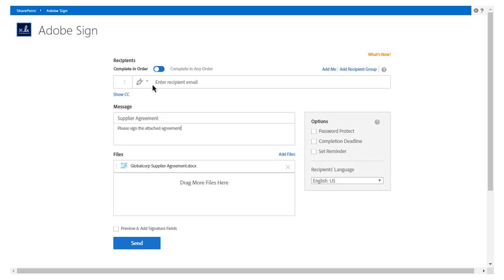John is now ready to enter Sam's email address in the Recipients field. Note that the agreement is already attached and the standard message has already been entered by default. John also has the option of adding additional authentication methods and password protection to his document. He can also set a completion deadline for the contract and set reminder notices. All of this same functionality is available on mobile.